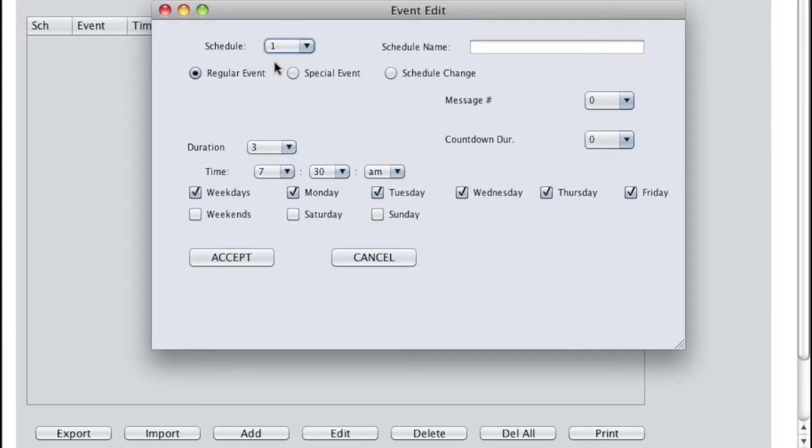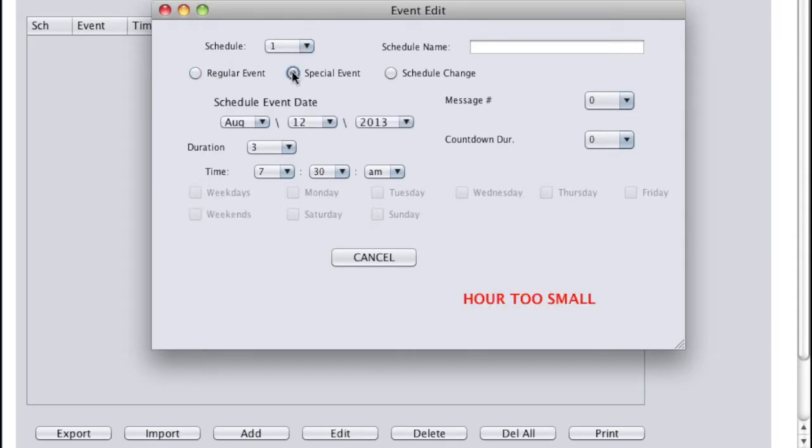Regular Event. Because this event is recurring. A special event is really for a one-time event. Once it happens, it expires and never reoccurs.